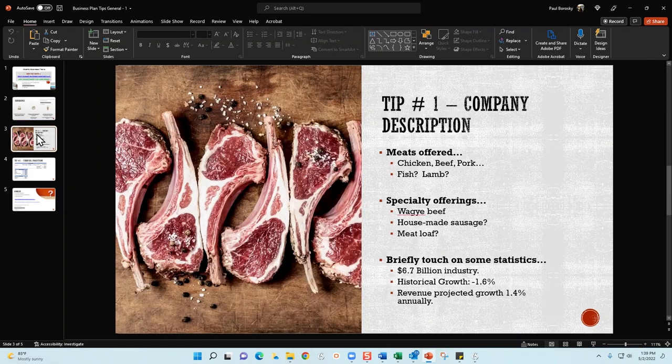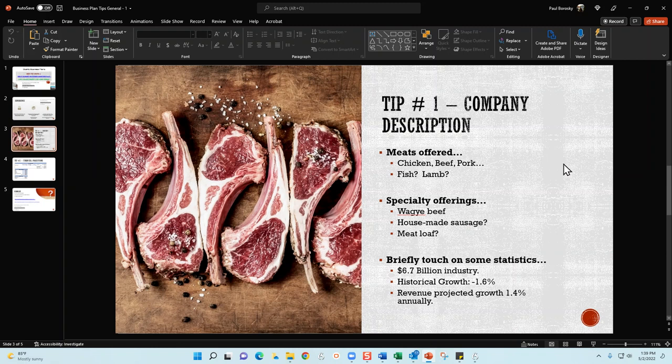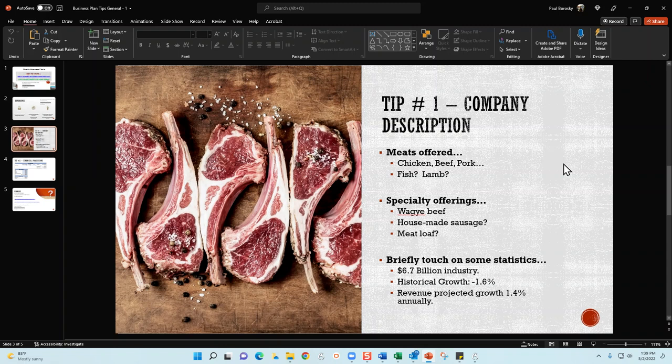Tip number one: when you're writing your meat market or butcher shop business plan, make sure to discuss your core products. Are your core products going to be chicken, beef, and pork, or are you going to have fish and lamb as well? Whatever your main revenue generators are going to be, make sure to discuss that. Make sure you have a specific section in there talking about those. Is your chicken going to be fresh or is it going to be frozen? Same thing with the beef and pork. Is there anything going to be cooked? Make sure to discuss your products succinctly but definitely don't leave any critical details out.